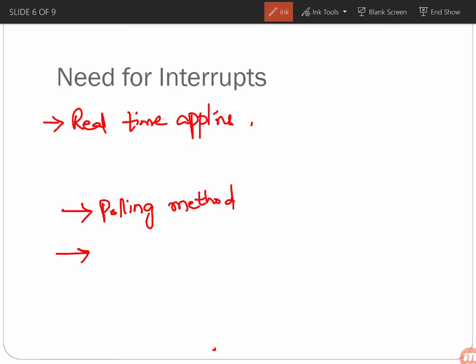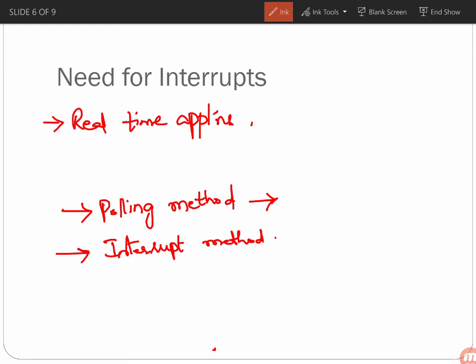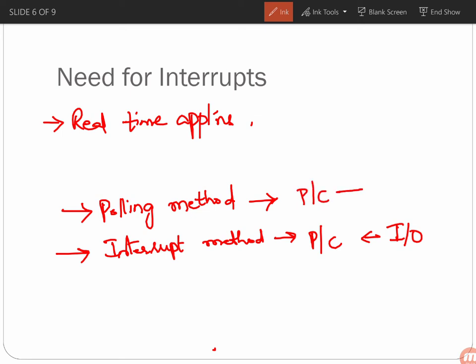There are two techniques: the polling technique and the interrupt-driven method. In polling, the controller continuously checks whether any I/O device requires its attention. In the interrupt-driven method, the I/O device sends a signal to the processor or controller when it needs service, rather than having the processor continuously check for requests.